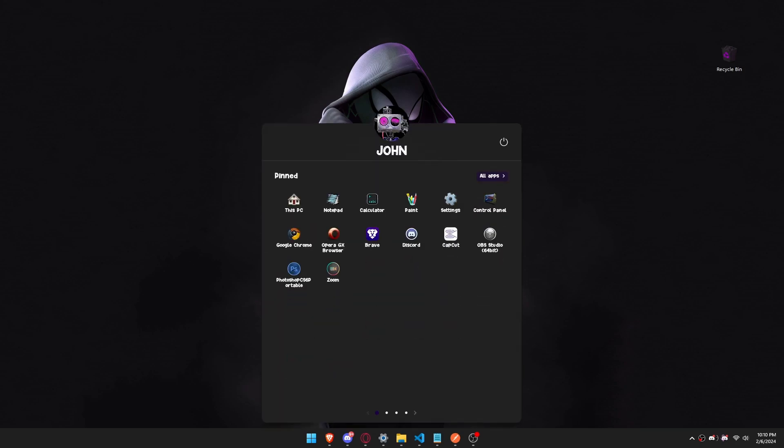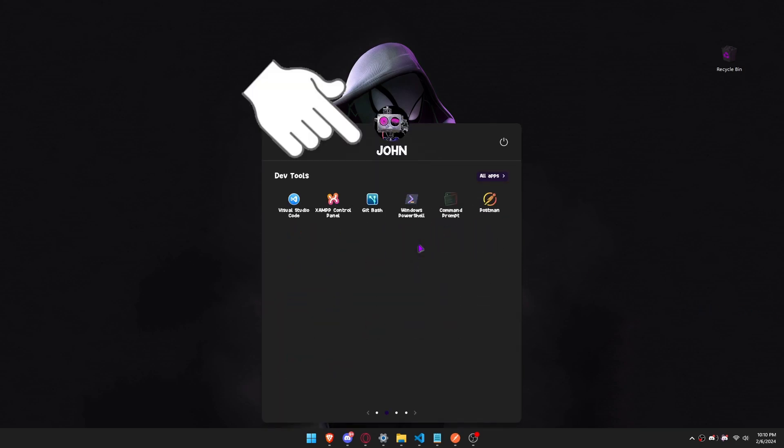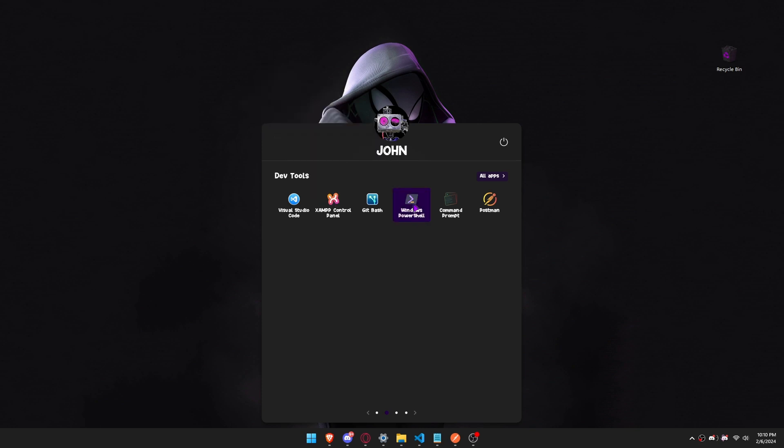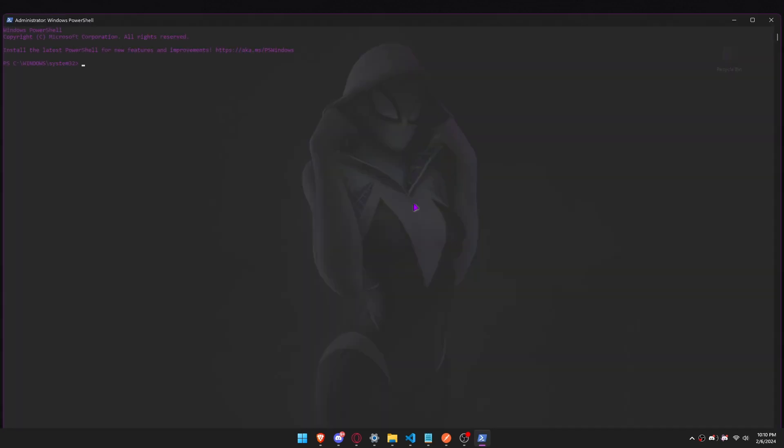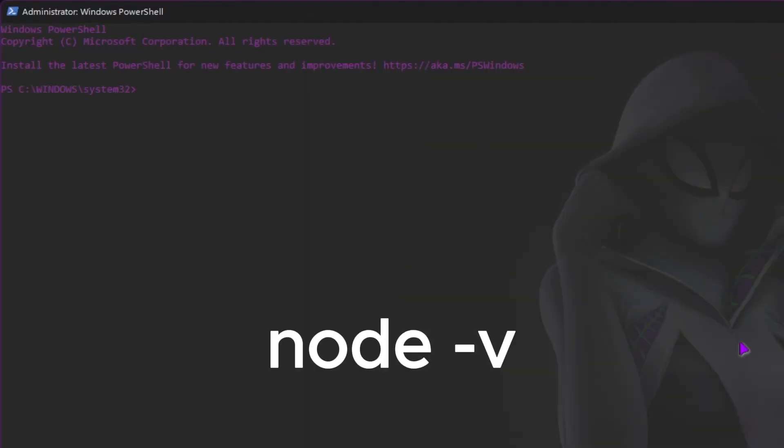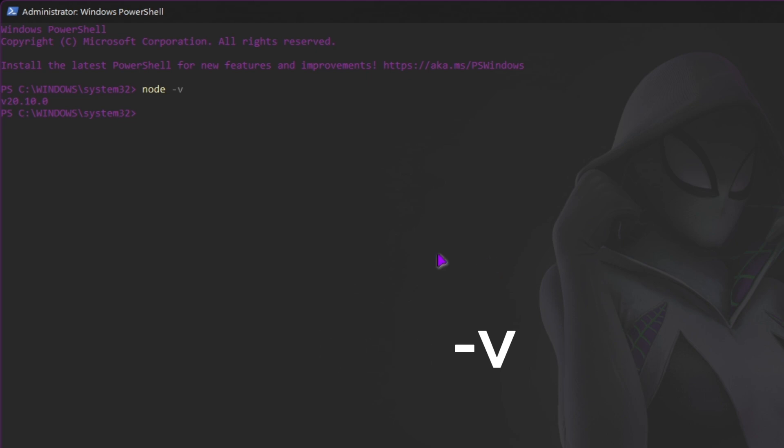Let's first check if nvm or node version manager is installed. Open Windows PowerShell. If node exists on your local machine, it must be uninstalled.